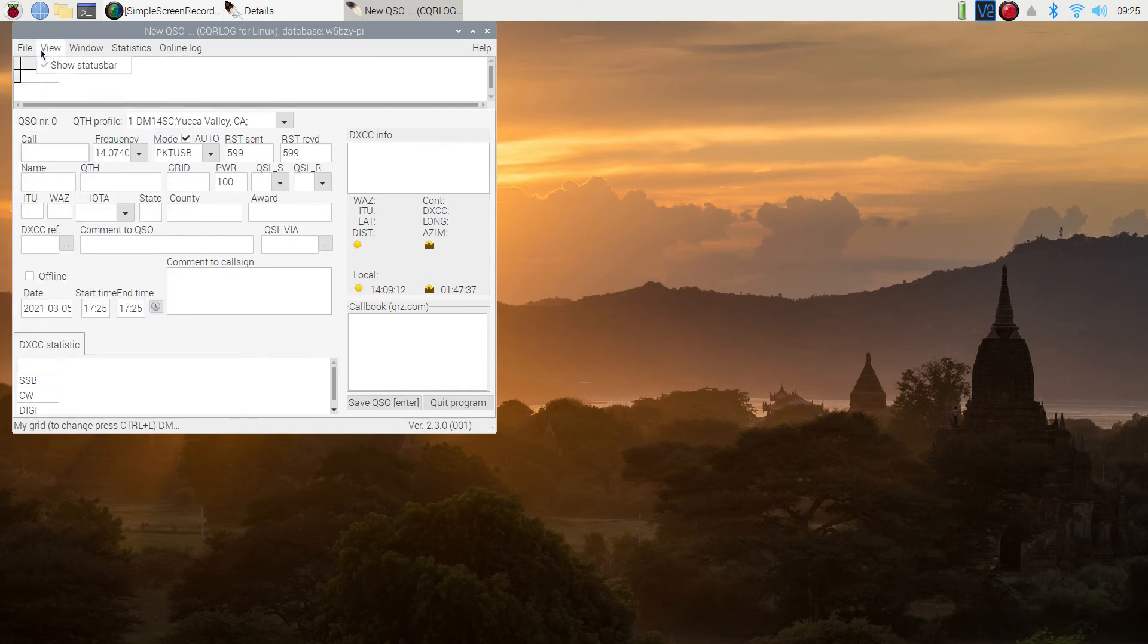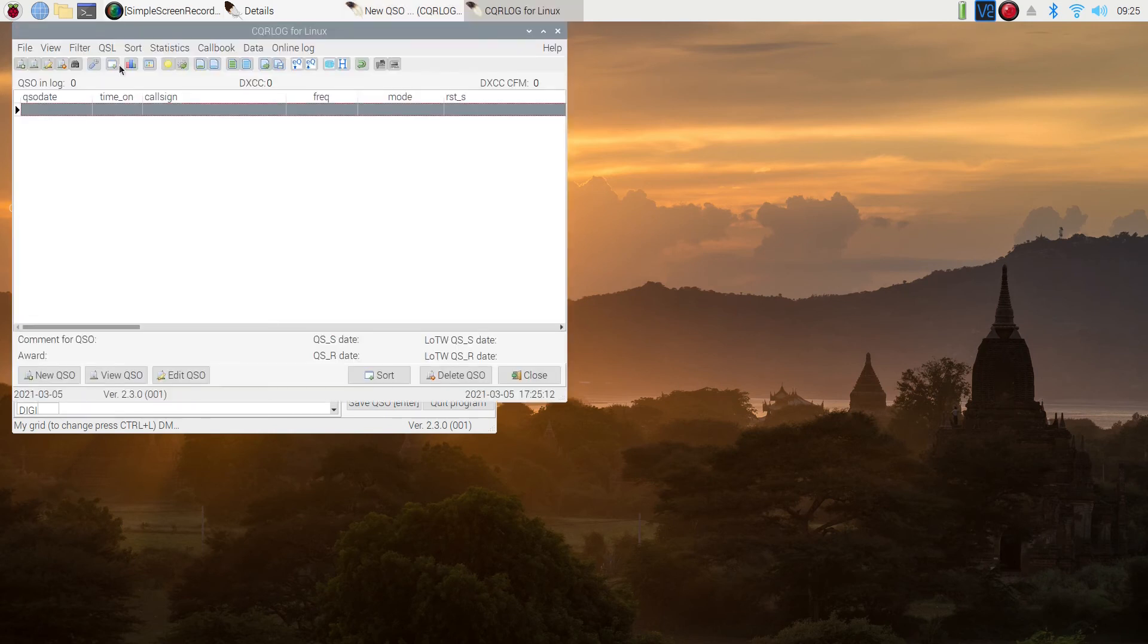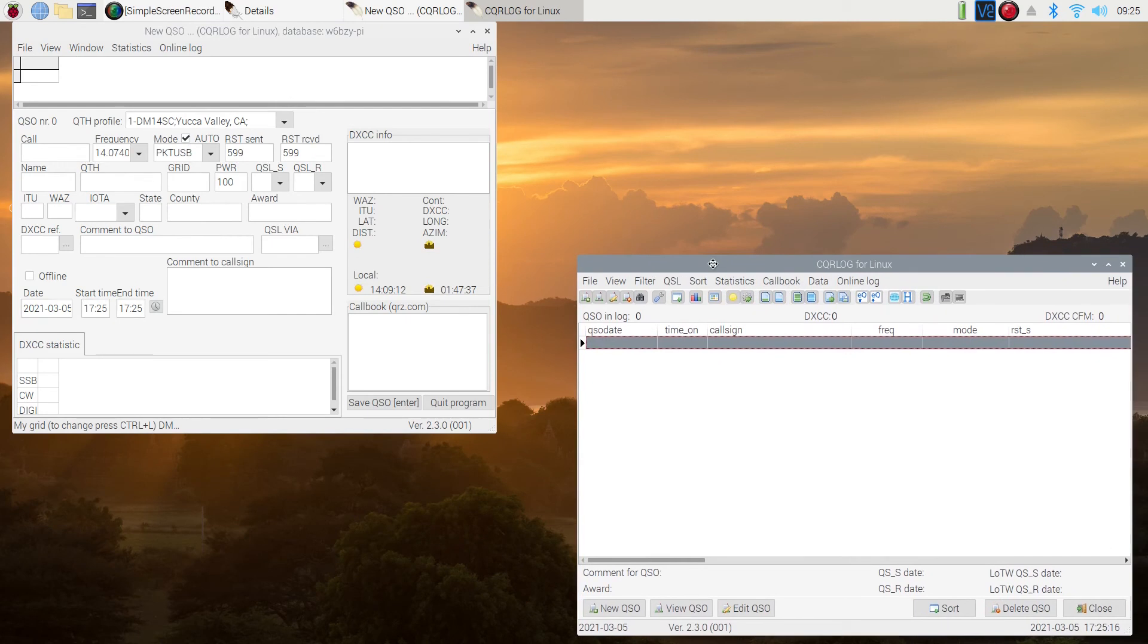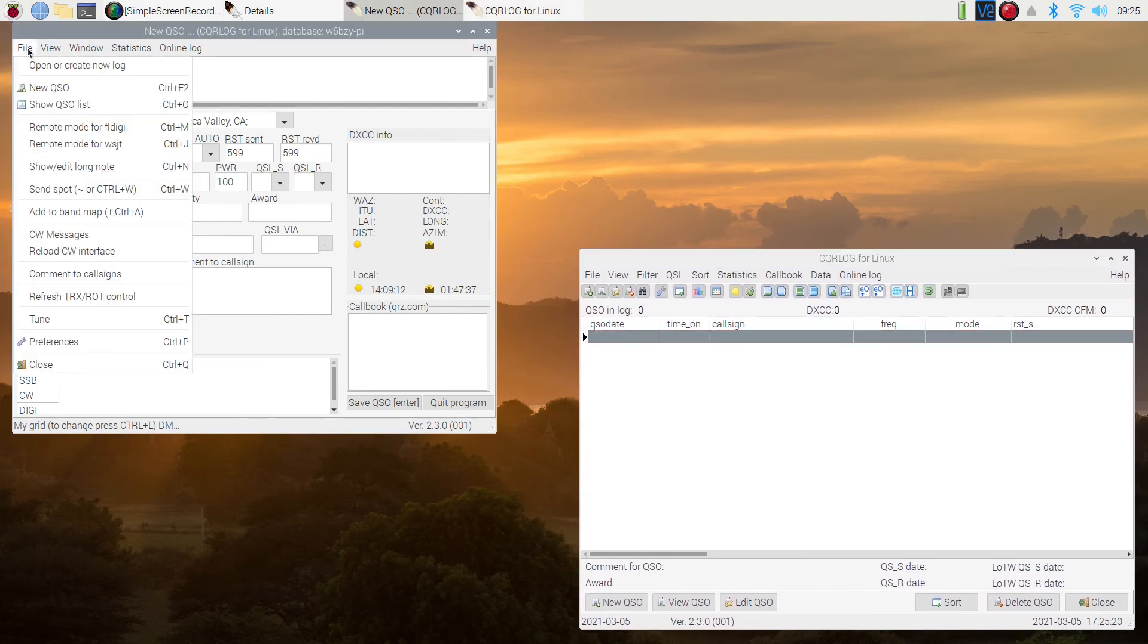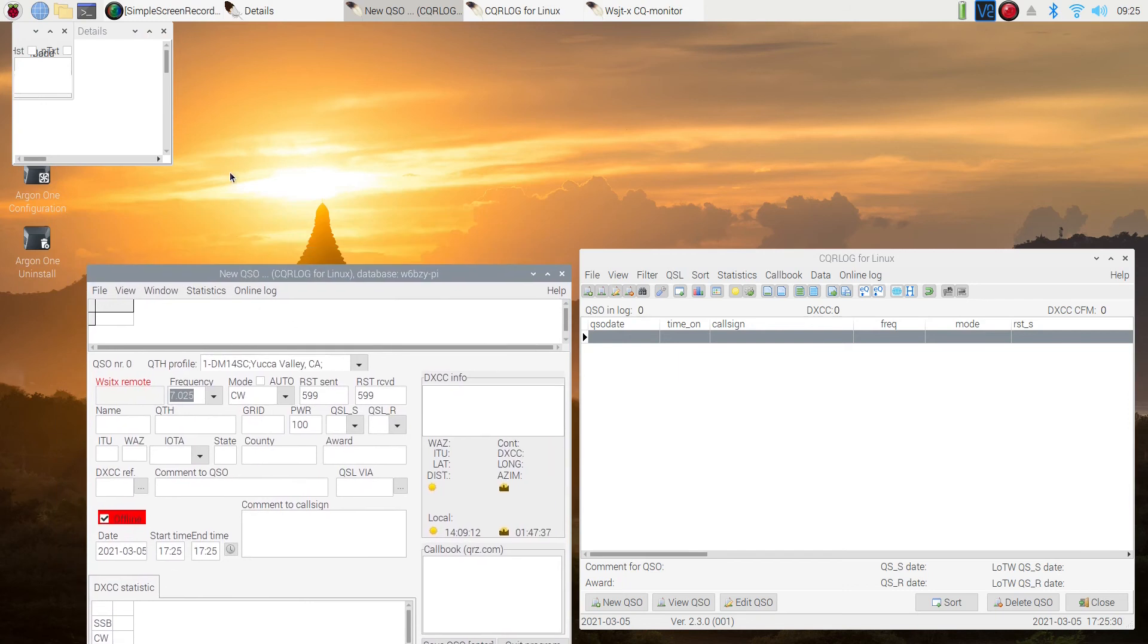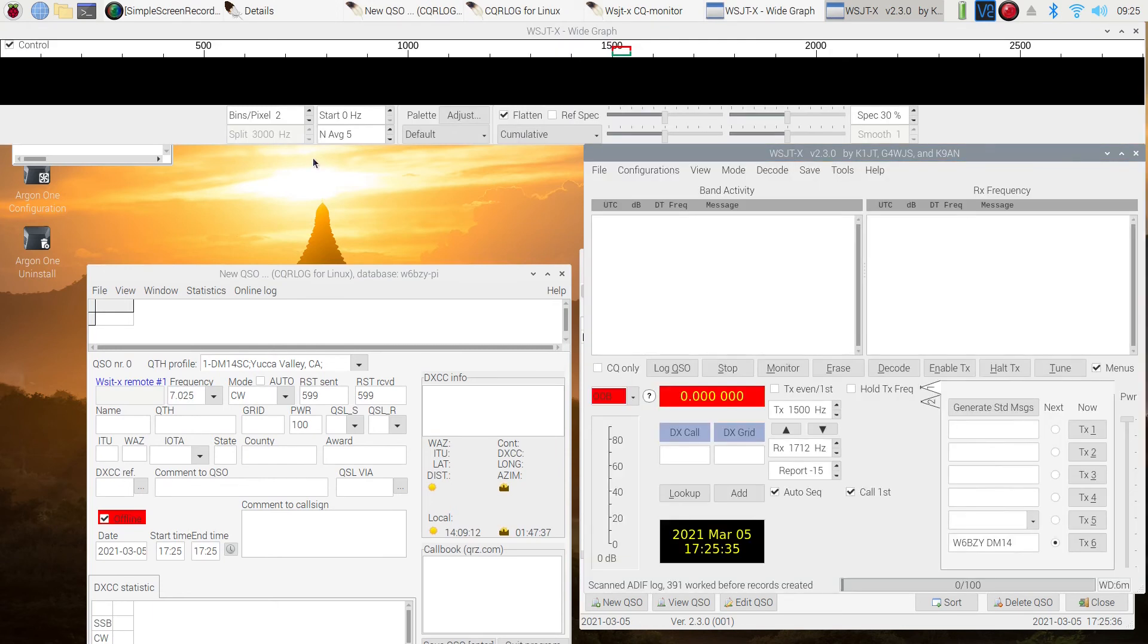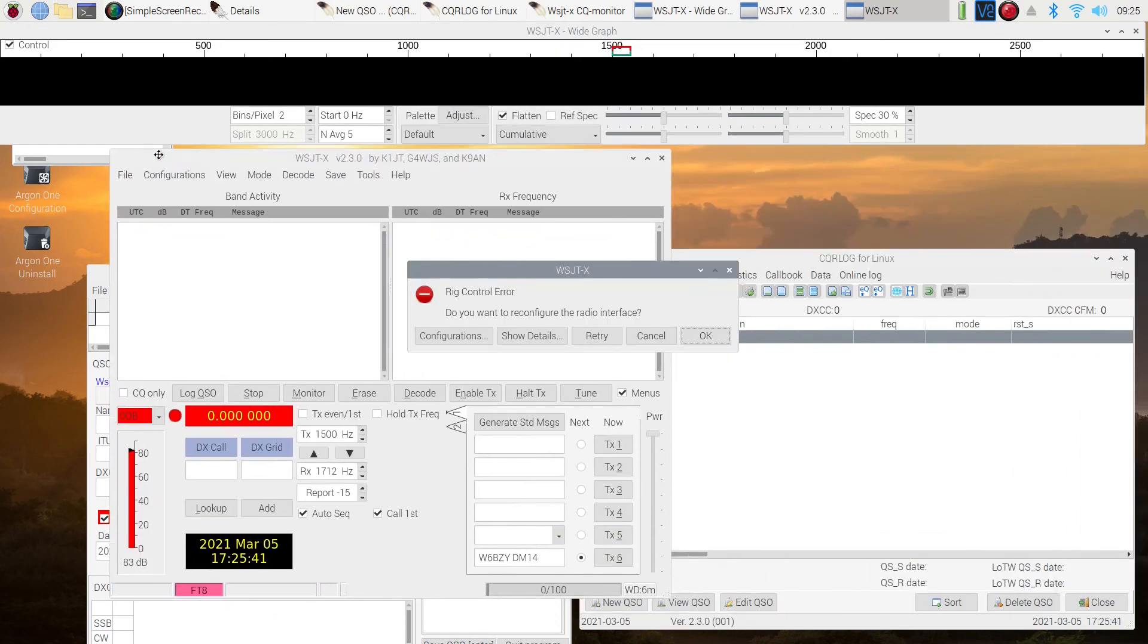So we're going to go under file. We're going to go down to preferences. First, we're going to open our window here that shows files in the logbook. And you can see we don't have any. And we're going to turn on remote, which is going to launch WSJTX, which won't run because we haven't adjusted it yet. But we need to get it going from CQRlog.